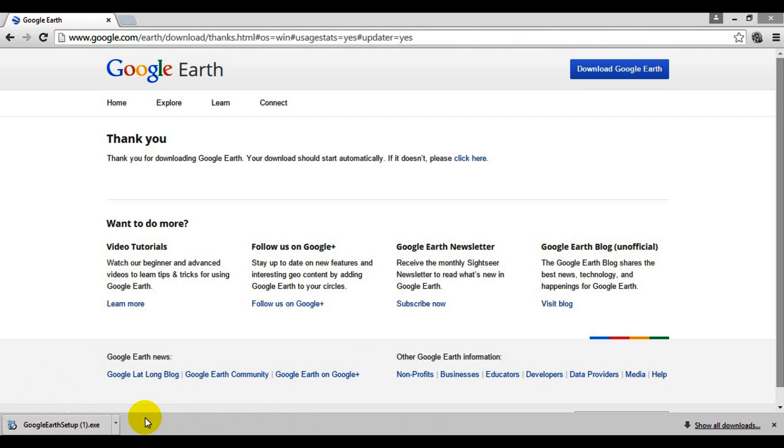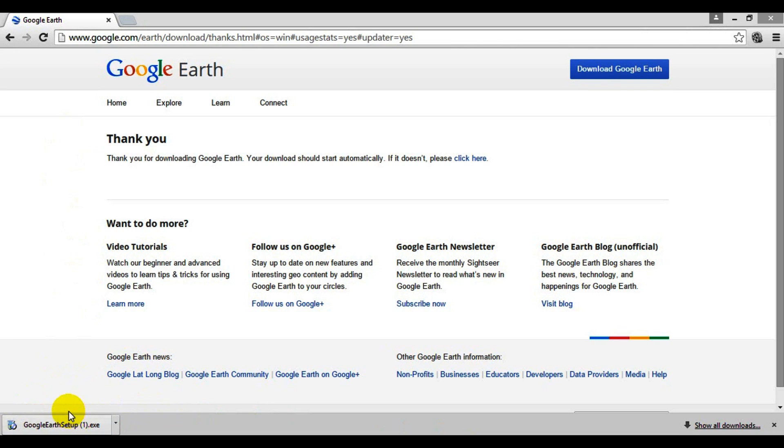Just a quick note - I'm using Google Chrome instead of Internet Explorer, so if you're using Internet Explorer or Firefox, this might be a little bit different.